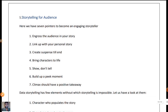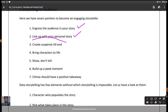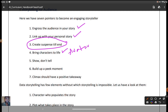There are seven points to become an engaging storyteller. First, engross your audience in your story — the audience must be engaged and want to listen to the entire story. Second, link up with a personal story — we can relate it to personal experiences, such as sharing what I do as a professor with my students. Third, create suspense till the end — if you break the suspense at the start, the story loses its thrill. Fourth, bring characters to life — for example, in Avatar, all imaginary characters are given life.